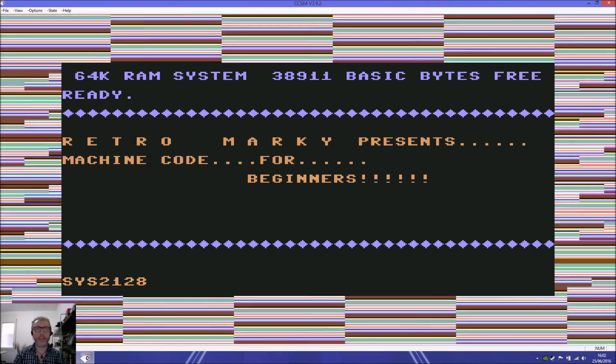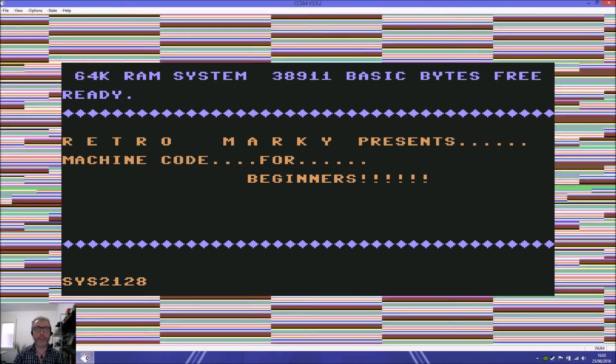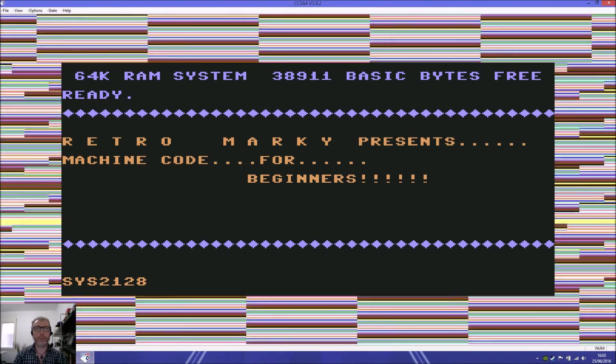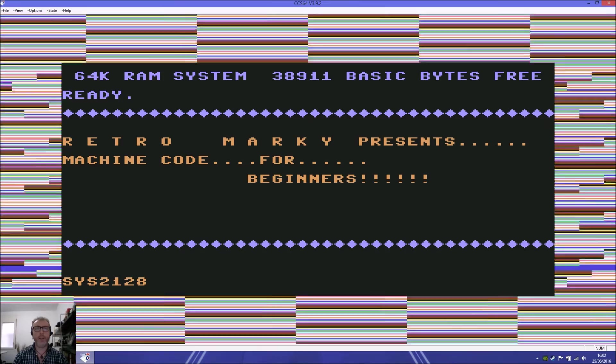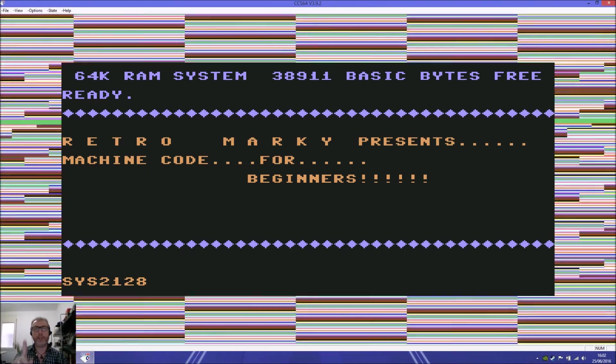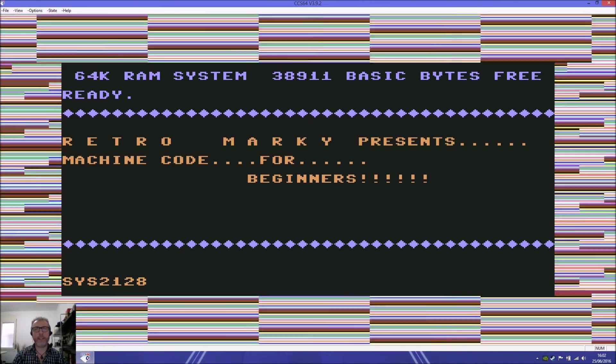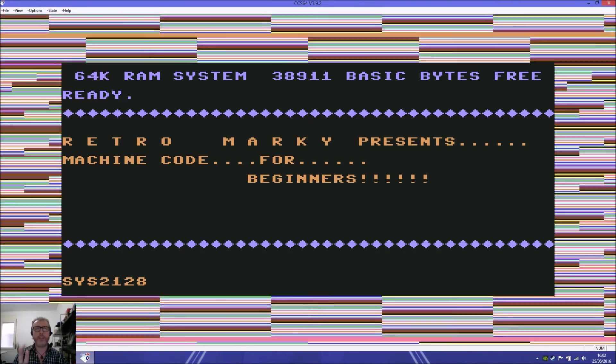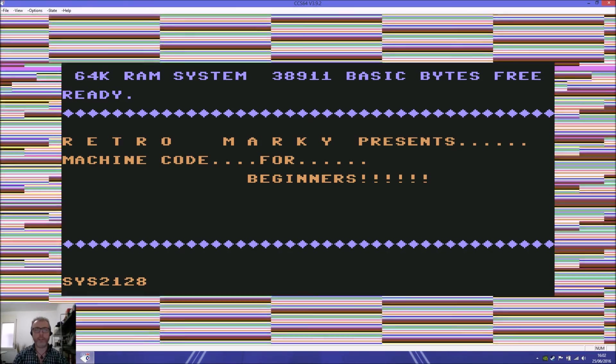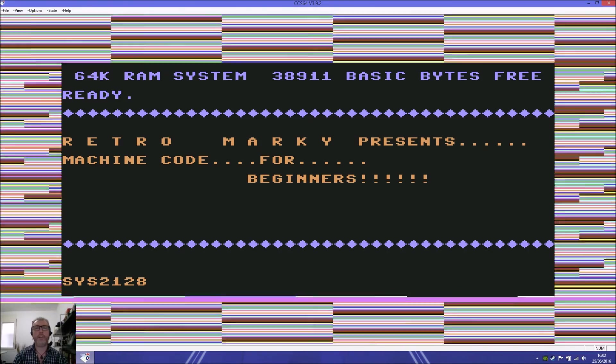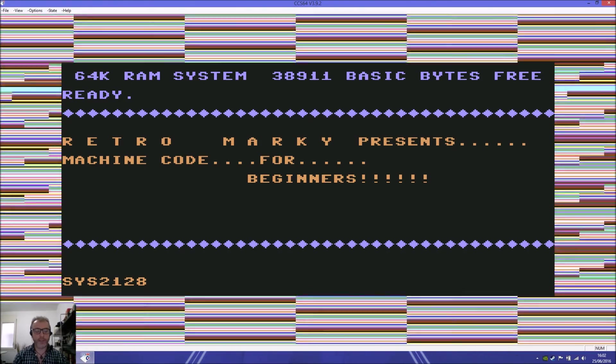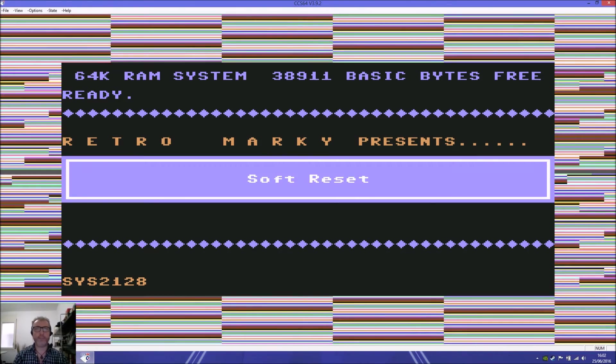To recap, last time we learned how to change the border color by using first poking from BASIC, second using the machine code monitor, and third using an assembler.